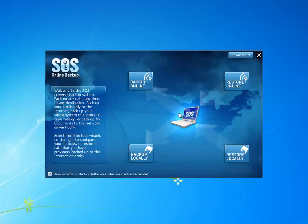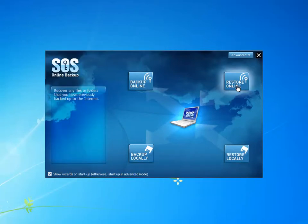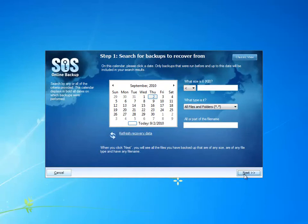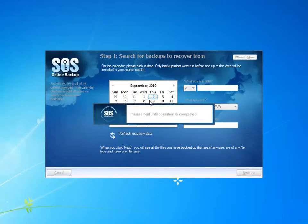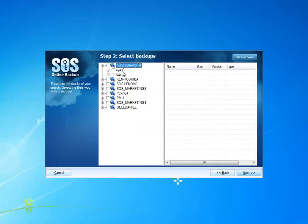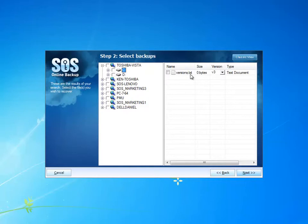To see it in action, let's use the PC software. Going into the Online Recovery Wizard and clicking through so I can see all of my systems. I select a system I know that I've backed up a file with multiple versions from. Here in the C drive, I have this file called versions.txt.